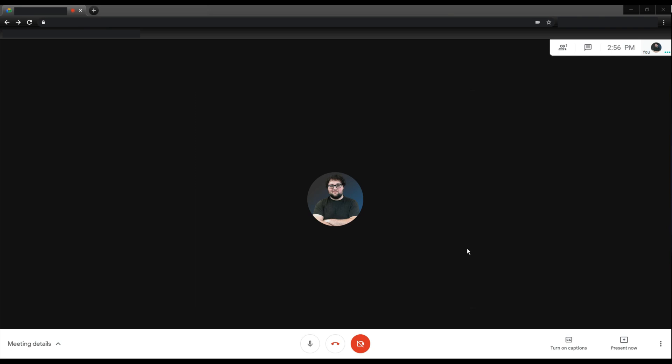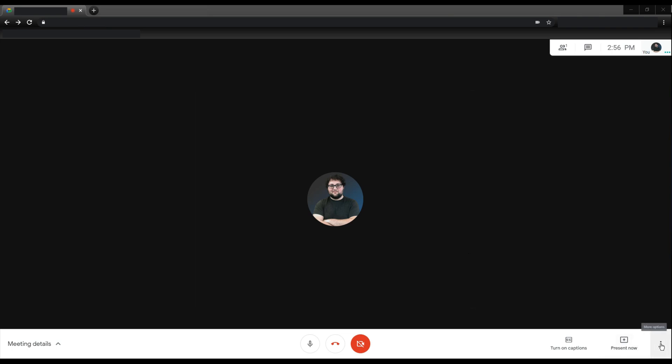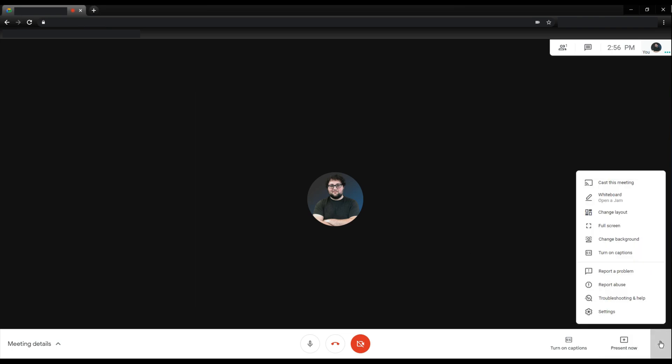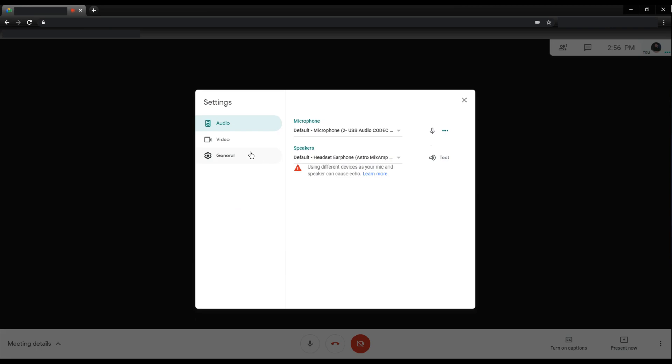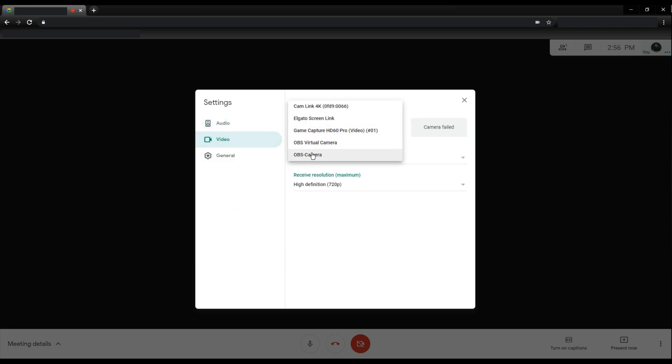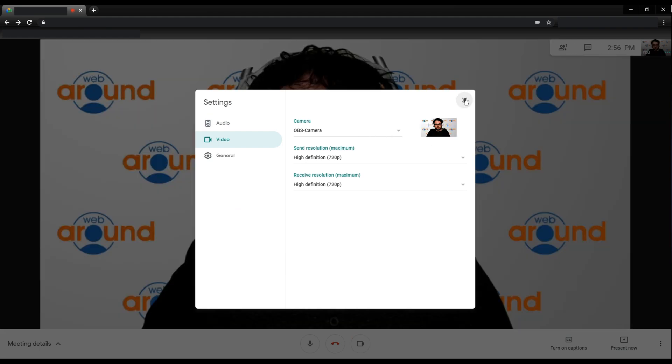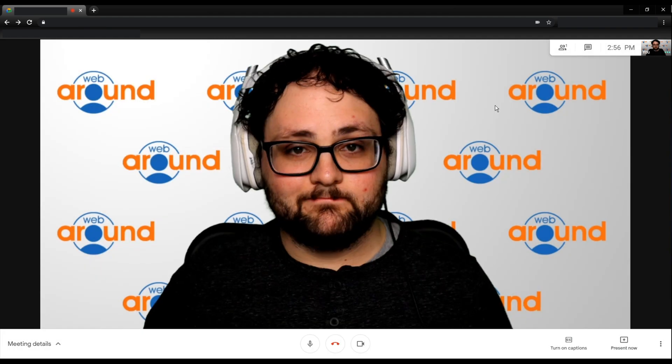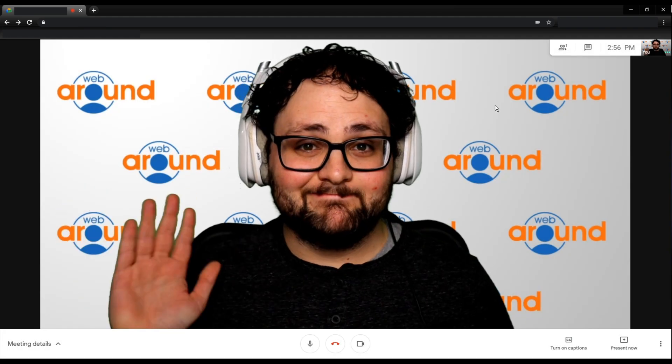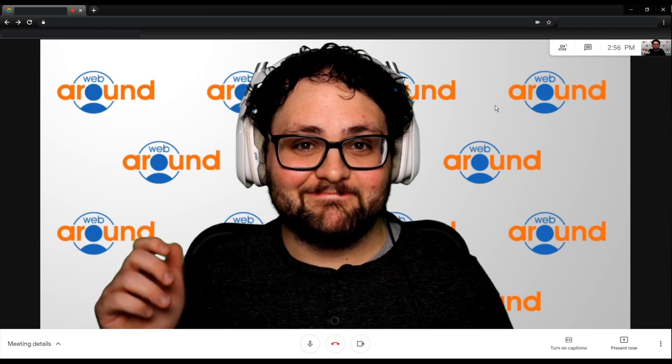To set up your third party video source in Google Meet during a call, at the bottom right of the meeting bar, select the triple dot icon and select settings. On the left sidebar, select video. Under the camera drop down, select the third party video source. Again, we are using OBS, so we are going to select OBS-camera. Click the X and your camera from OBS should be the main video being shown.